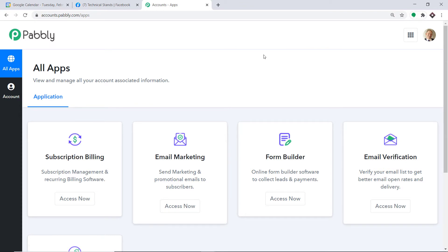As you can see, I already have made an account in Pabbly Connect. You can also create your own free account in just two minutes. Pabbly Connect offers a plan where this integration can be tried out absolutely free. You just have to clone the template of its workflow, which is available in the description box. Once you clone the template, you will get immediate access to this workflow in your account.